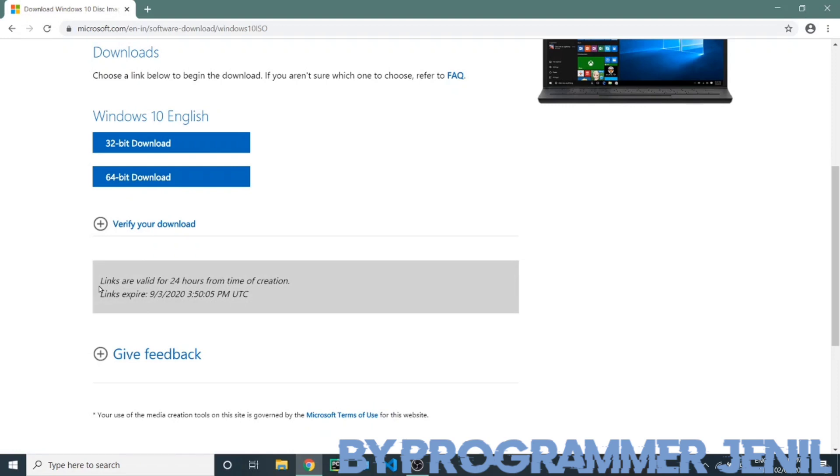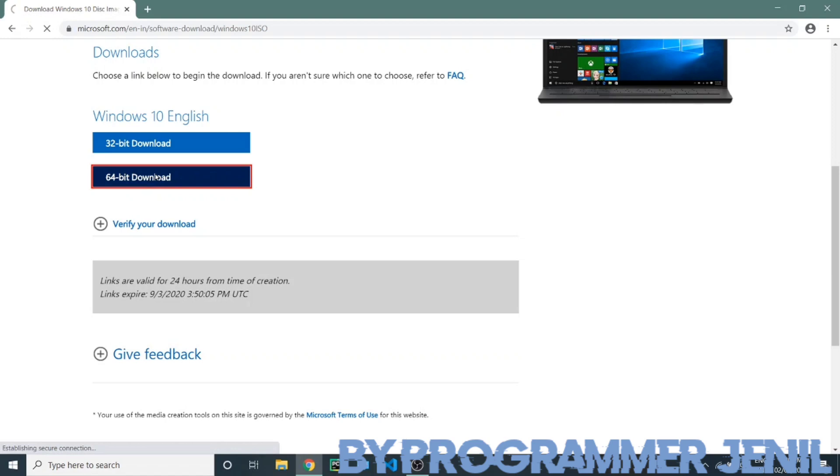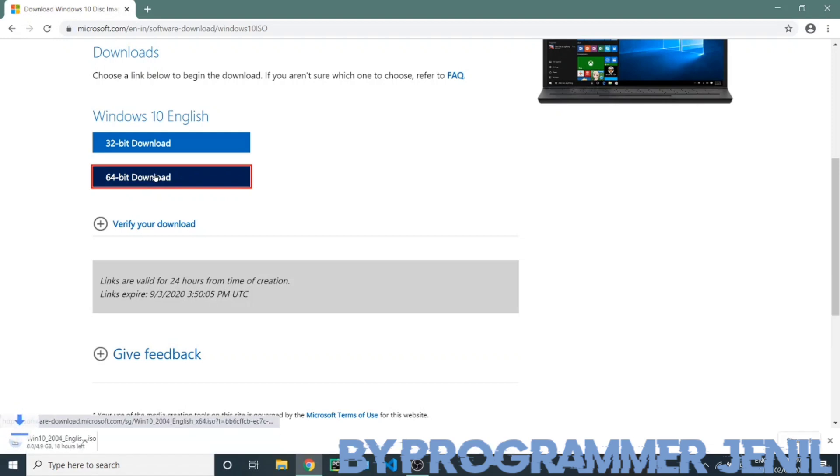It works for 32 or 64-bit. Now downloading start. Thank you for watching my video.